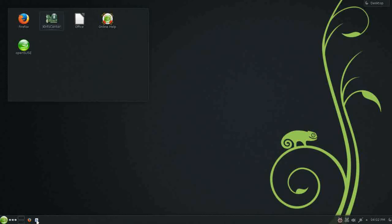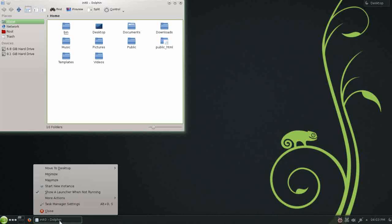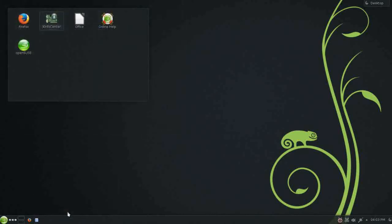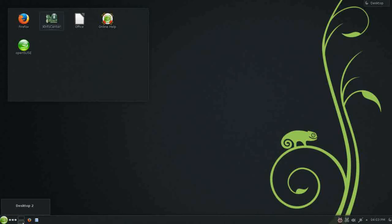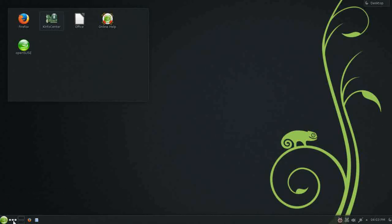You have quick access to Dolphin, the KDE file manager, with a typical default set of icons. Quick launcher for the Firefox web browser. A pager, with two virtual desktop set up. And it does look like the KWIN effects are disabled by default. And you have this activities manager, and this is a pretty neat utility.